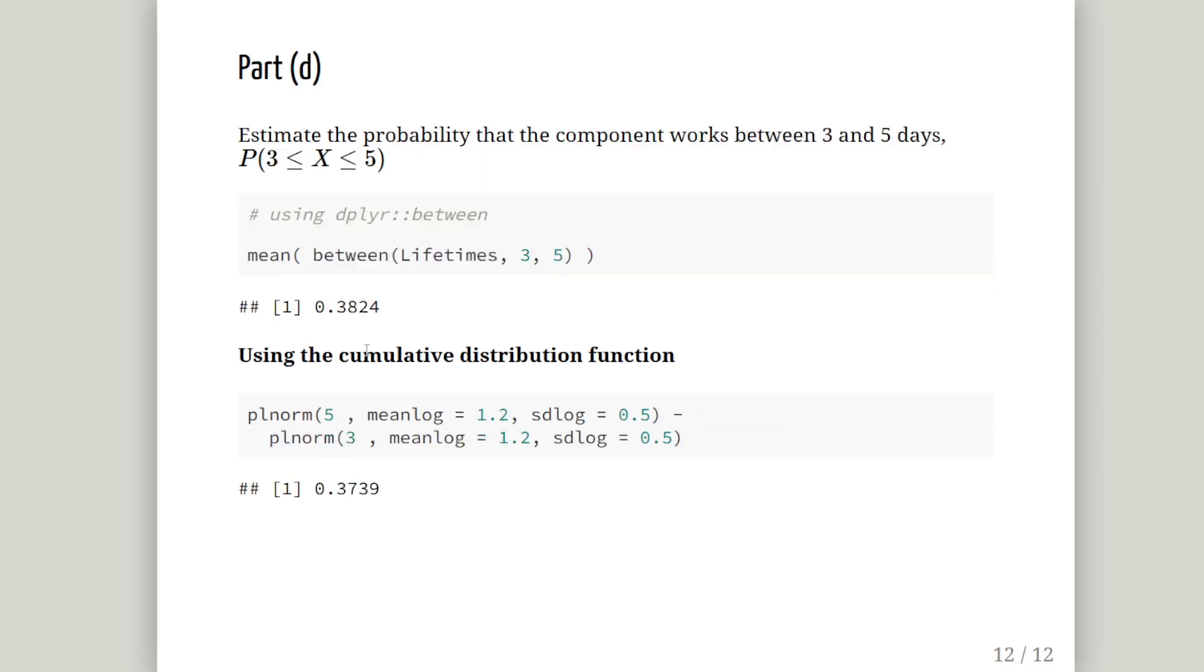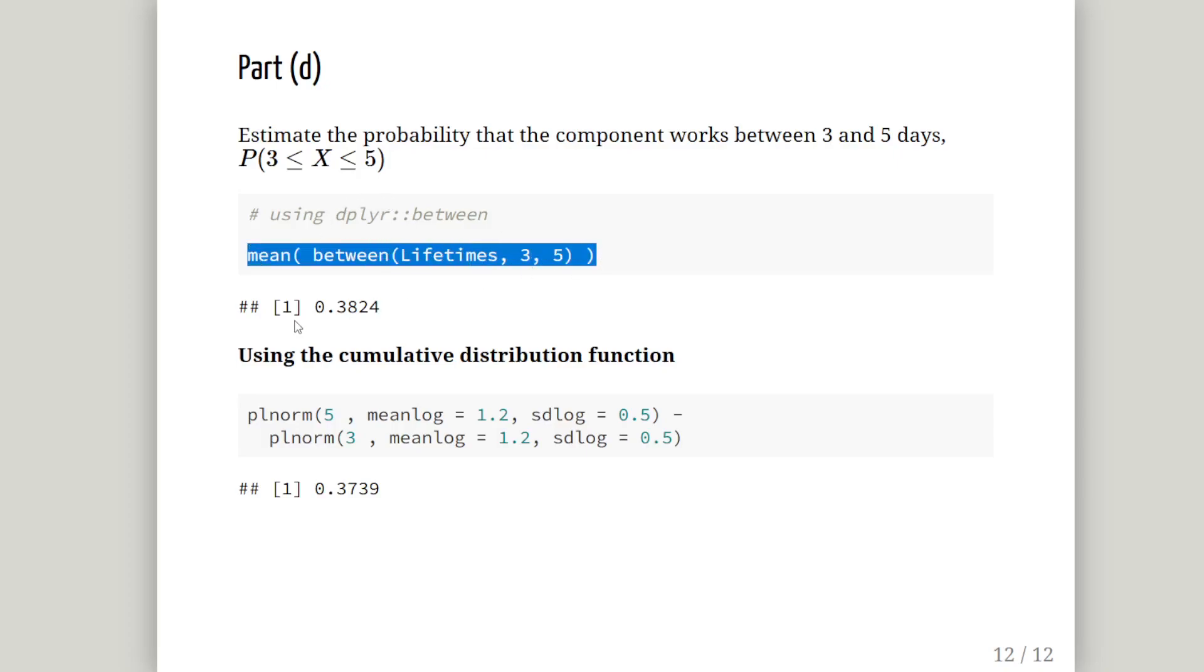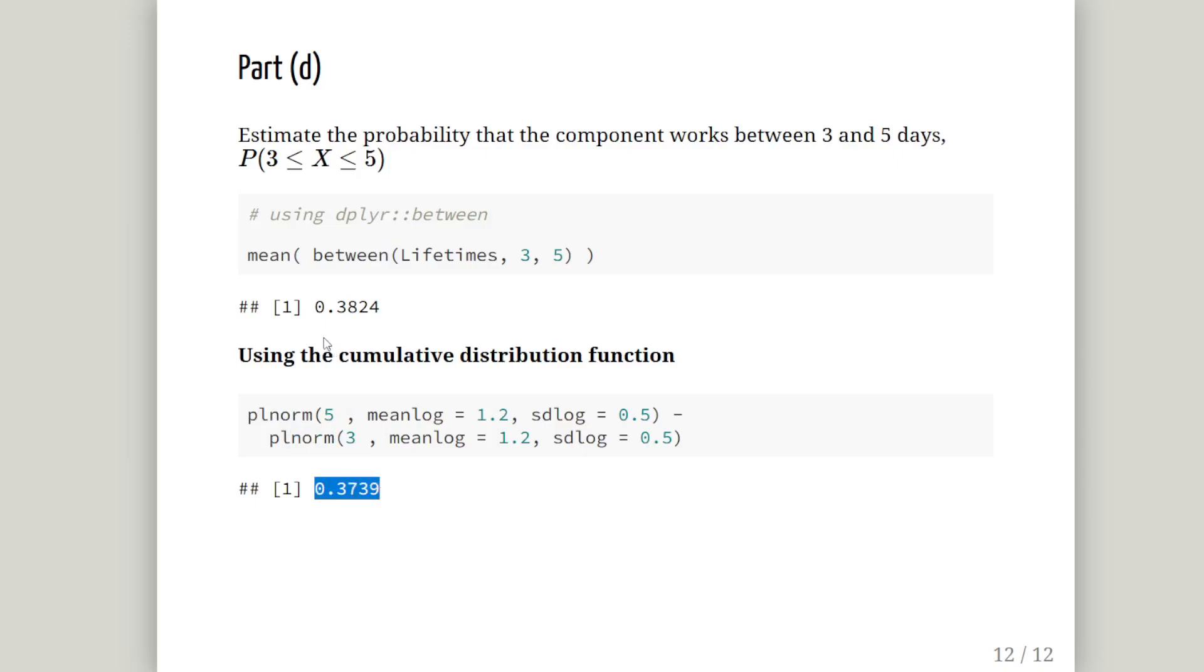Finally, calculate the probability that the component works between 3 and 5 days. I'm using the between function from dplyr, which returns true or false depending on whether lifetimes is in that range. Mean calculates the proportion that is true, giving 0.3824. Using the cumulative distribution function, P L NORM 5 minus P L NORM 3 gives 0.3739, which is very close. That's it, we'll leave it there.